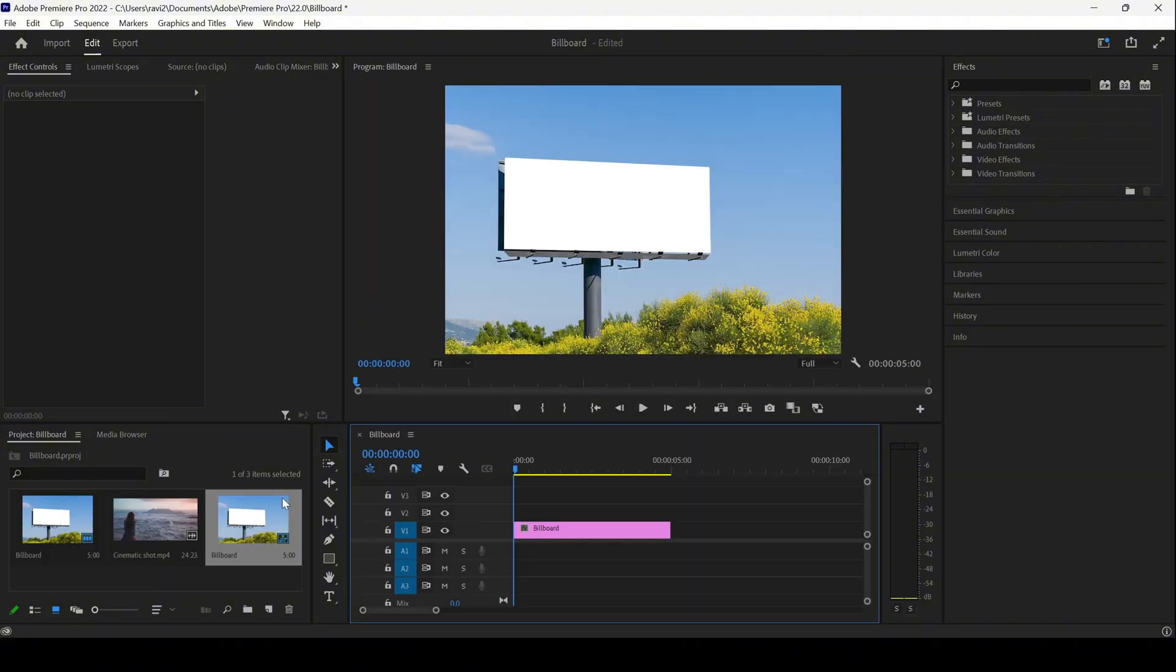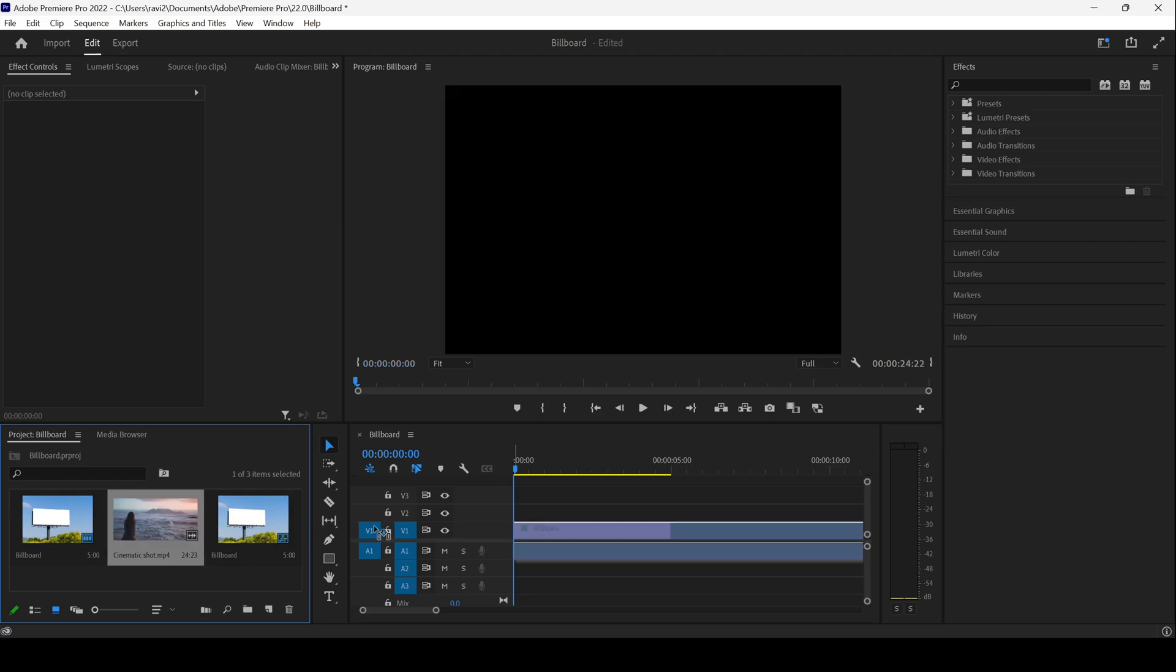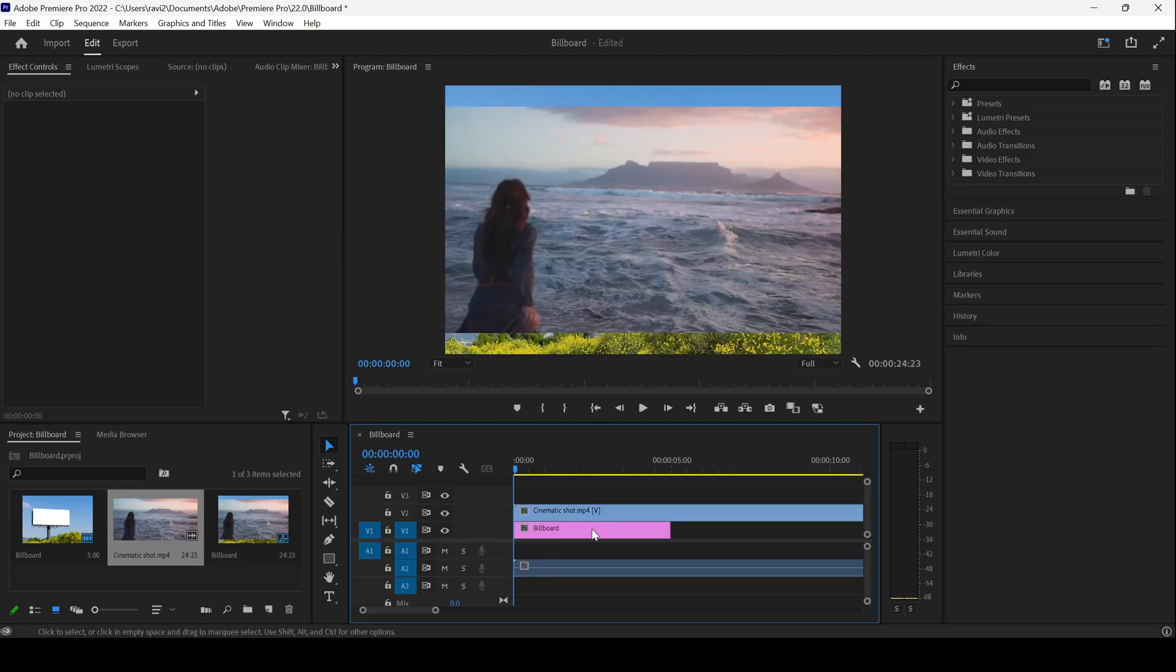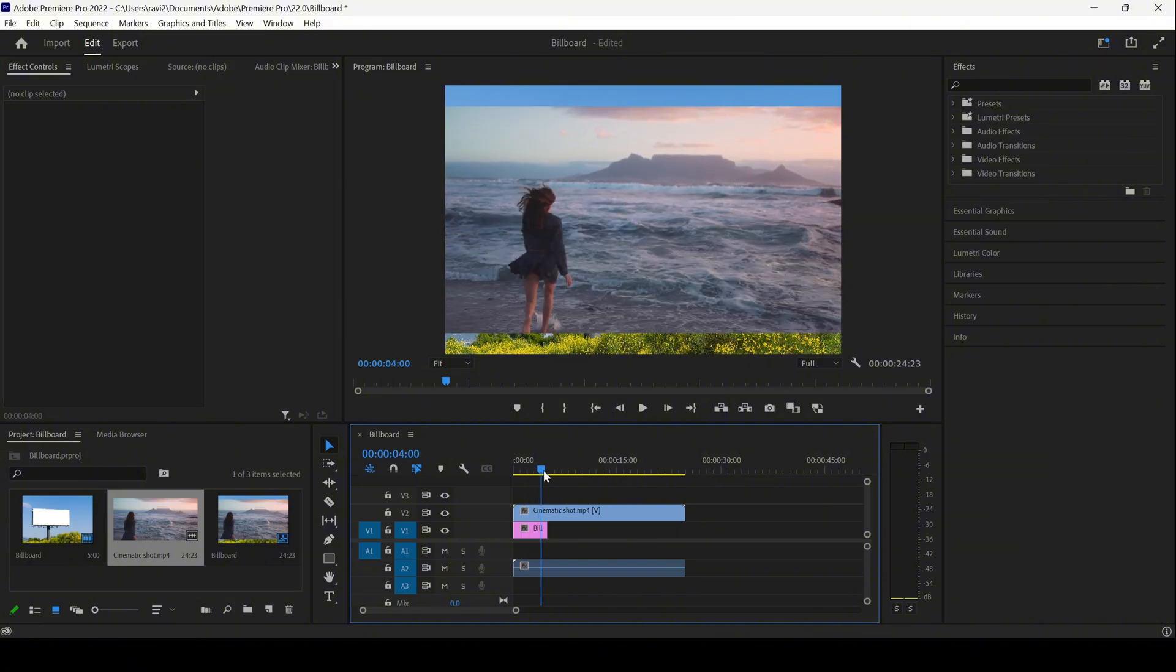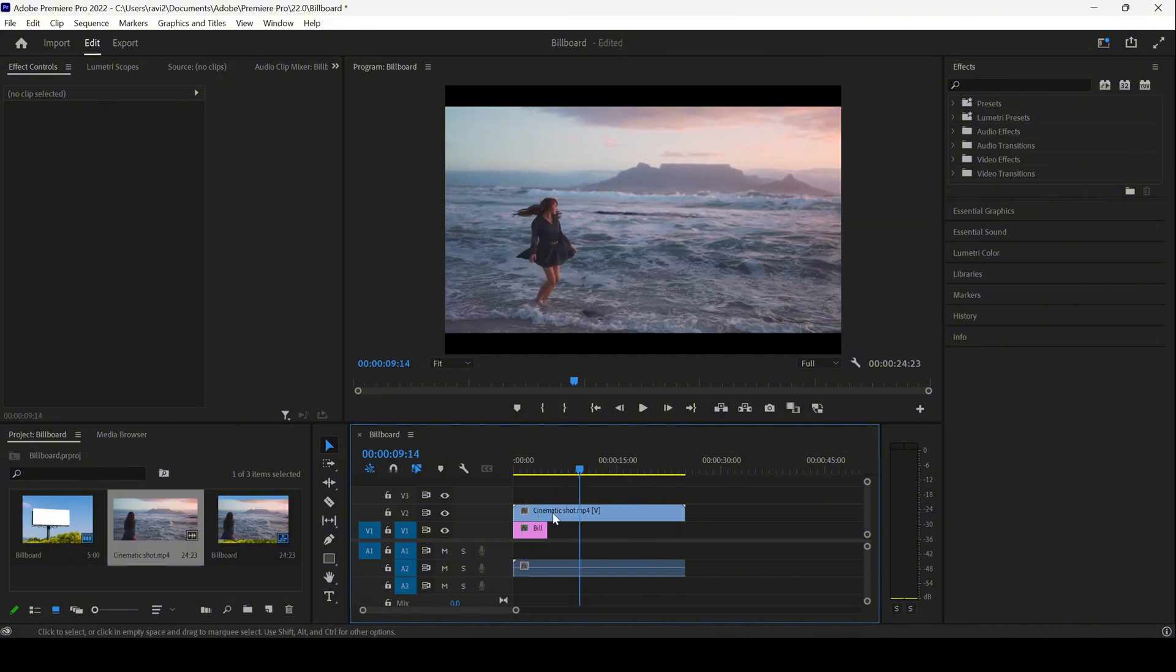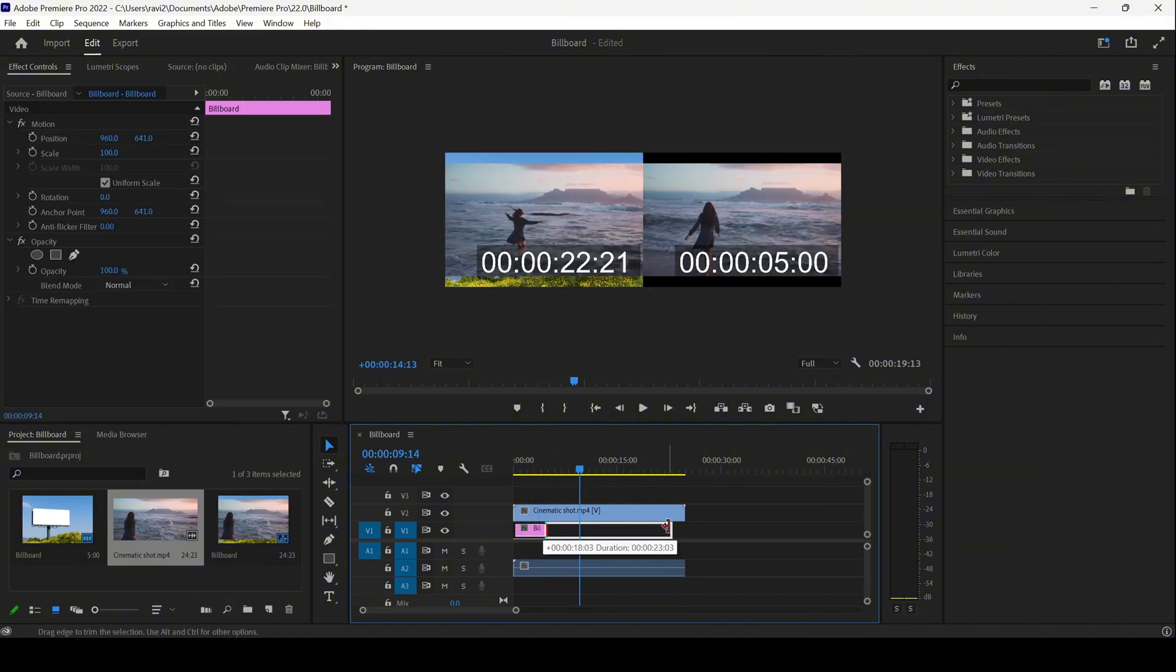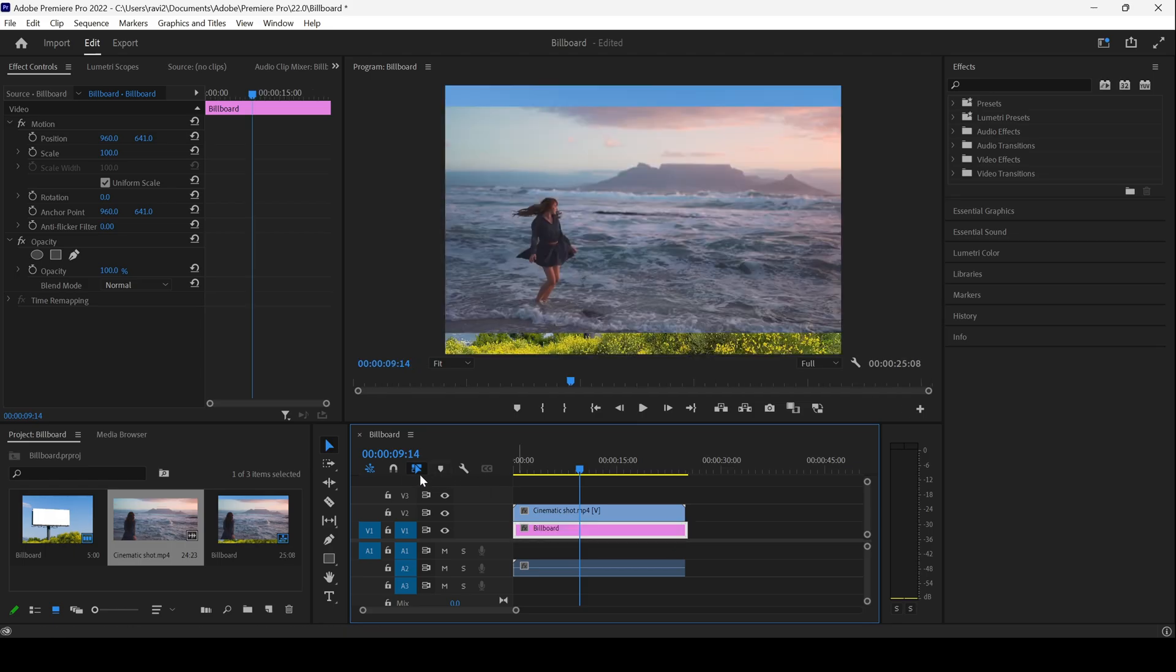Now I'll be adding a video that I have in my project towards the right side panel onto the top. You can see that this is how the video looks. Let me extend the image of the billboard until the end of this video.